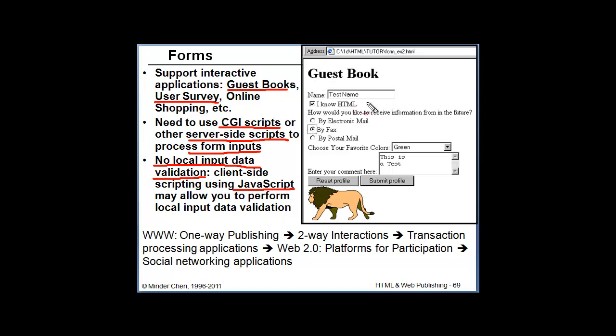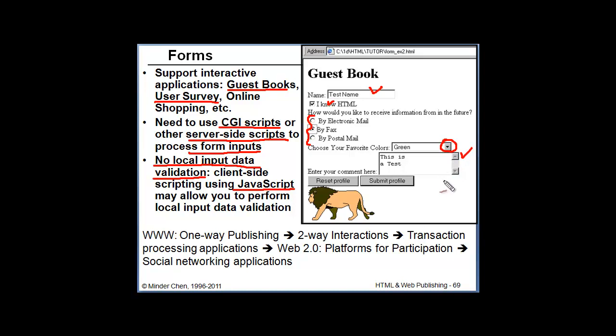This is an example of a form which may have text box, checkbox, radio button, a drop-down list box, and a text area for users to enter very long descriptions or comments. Usually we will have a submit button which allows us to send the data to the server-side program to be processed. The reset button allows us to reset the form to its original status.